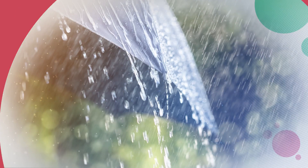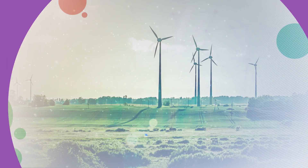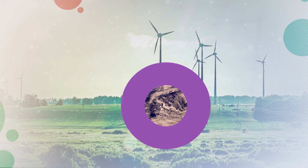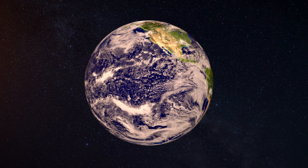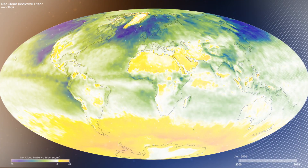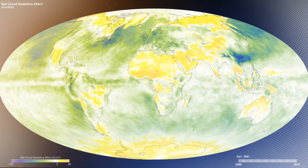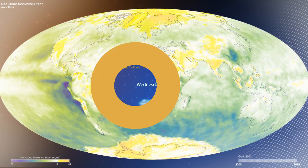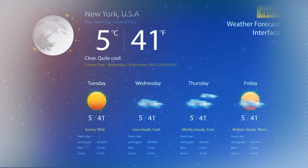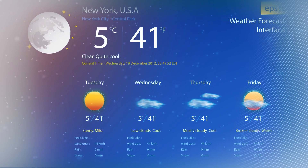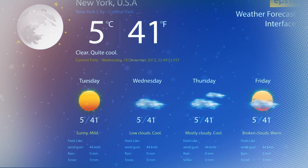A weather forecast model runs after forcing it with a set of observations or initial conditions. These observations include air temperature, moisture and winds at various heights, location of cloud and precipitation, radiational forcing such as energy from the sun for that day and time of day, and other known variables. The model then uses the mathematical equations to predict specific weather conditions over the next several days.